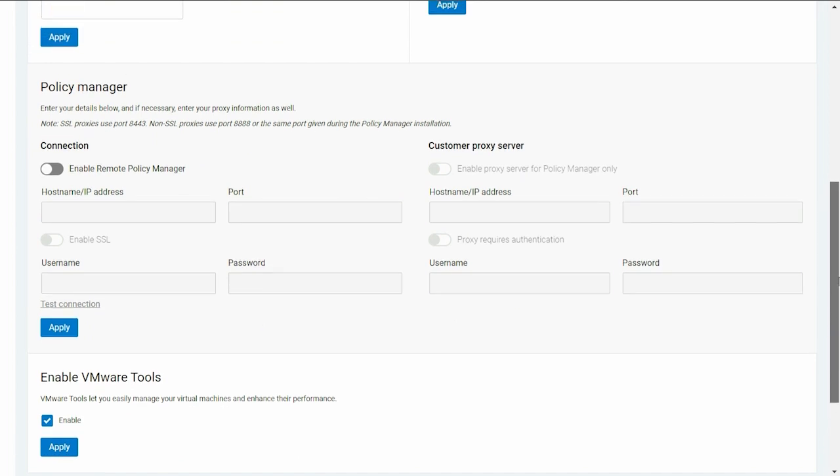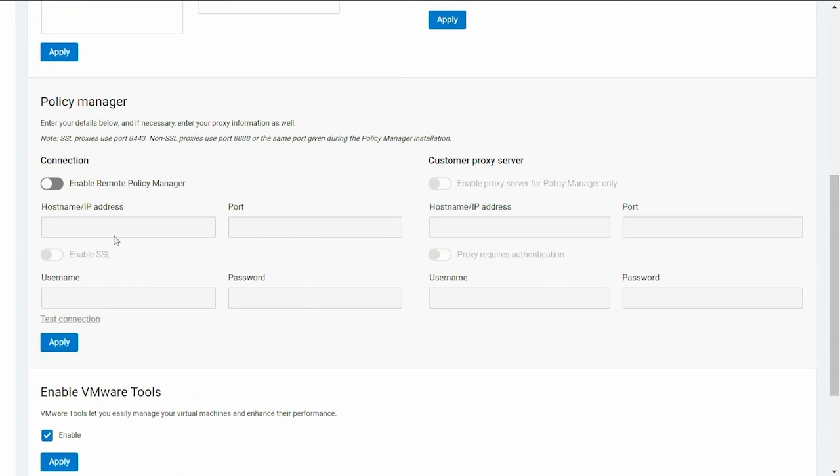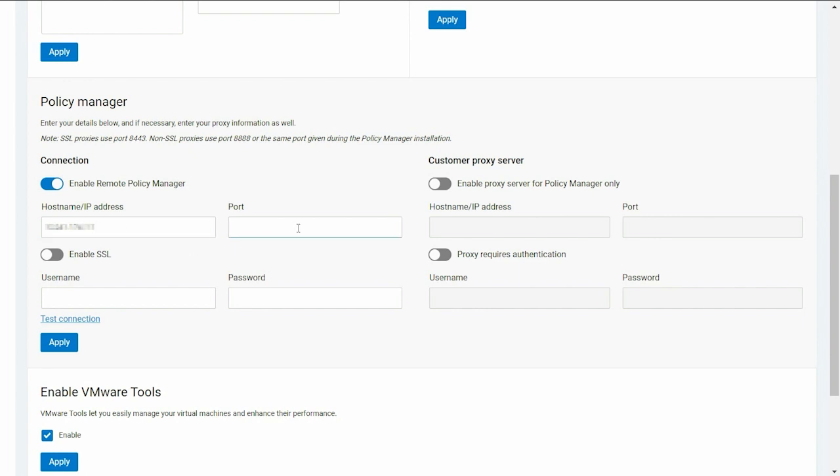In the Policy Manager section, enter the hostname or IP address and port number of the server on which Policy Manager is installed. Then, enter the username and password of the user account in Policy Manager.